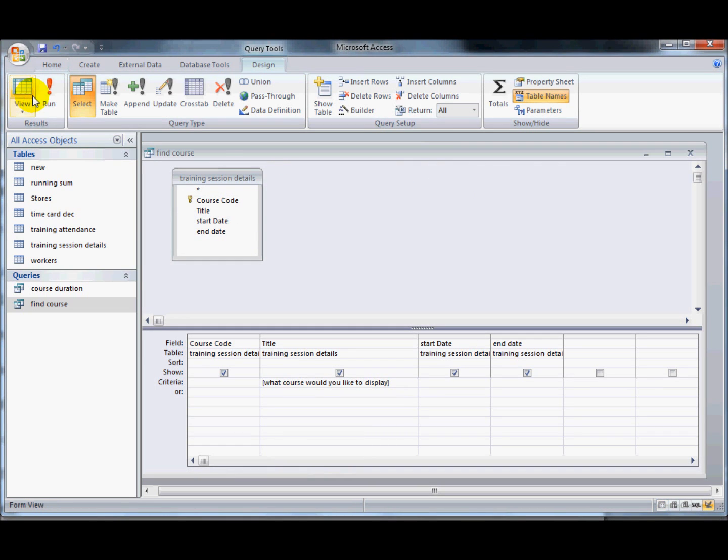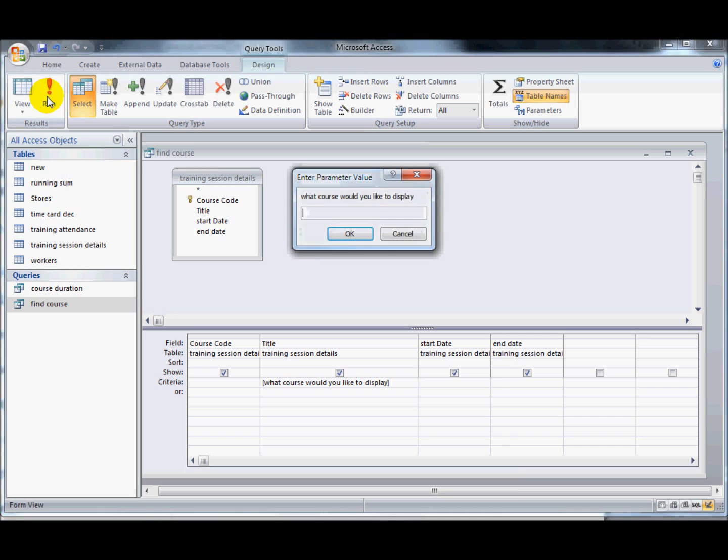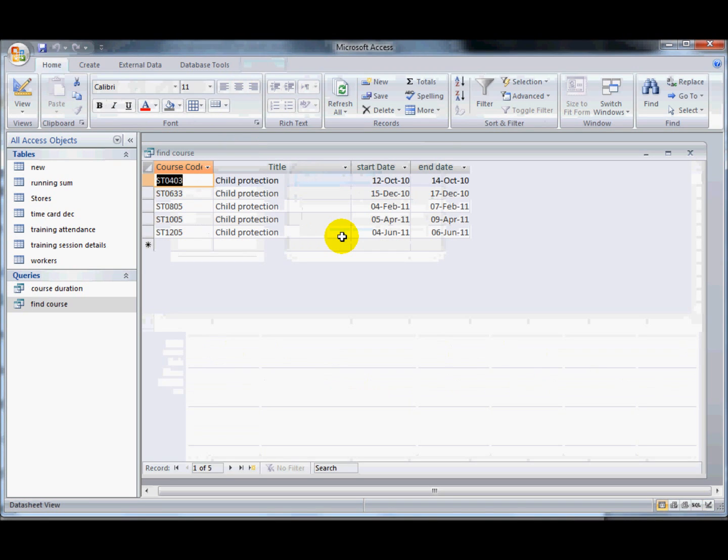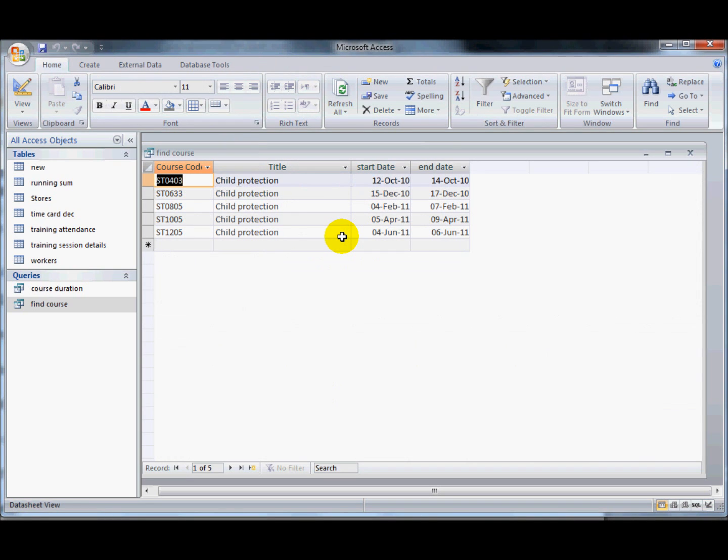If I go back, run it again. If I type in child protection, it displays the child protection courses.